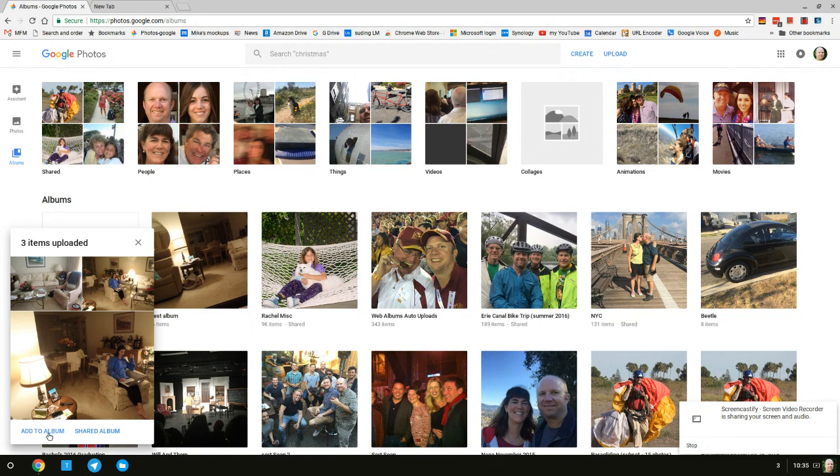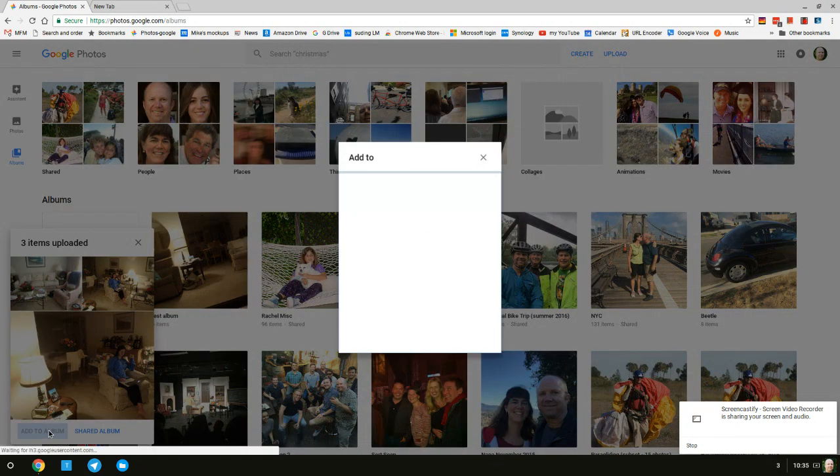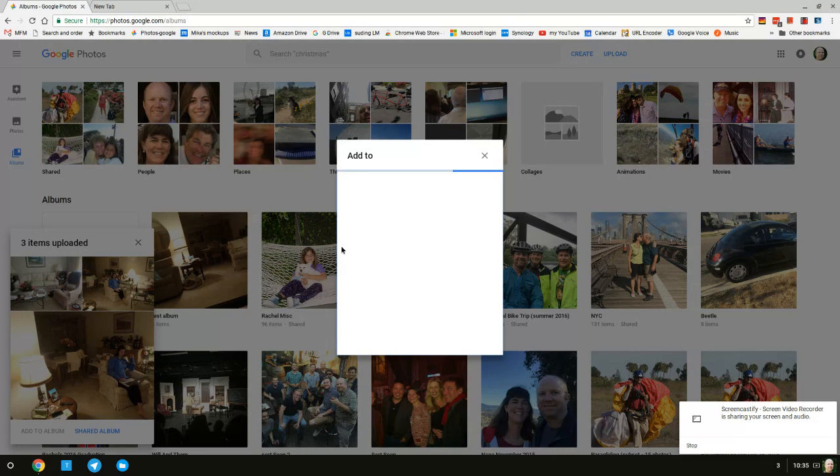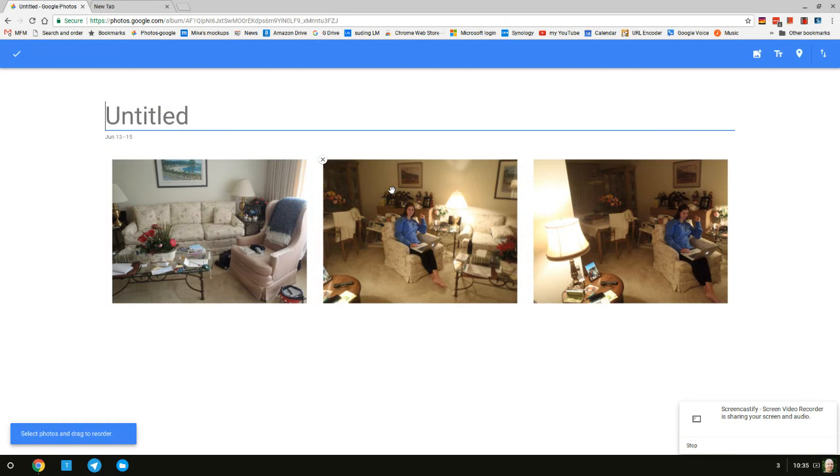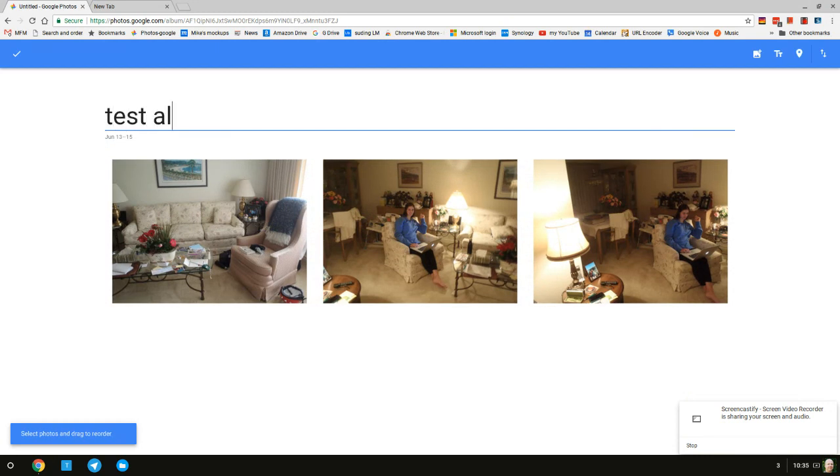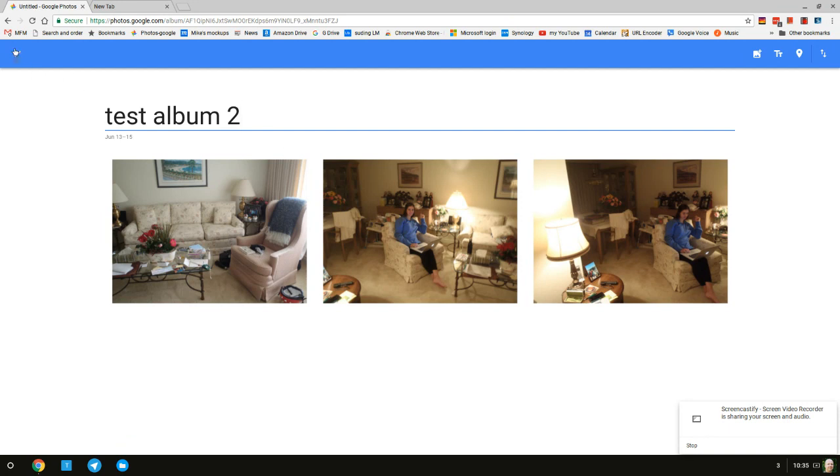Now I'm going to add to an album. You can add to a new album or an existing album. I'm going to type test album 2 and then click this done checkbox on the left.